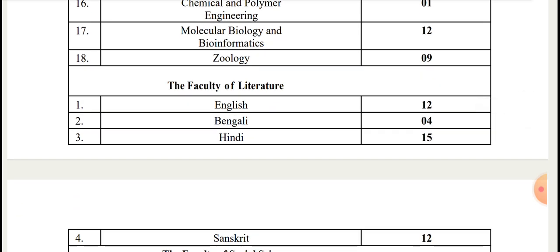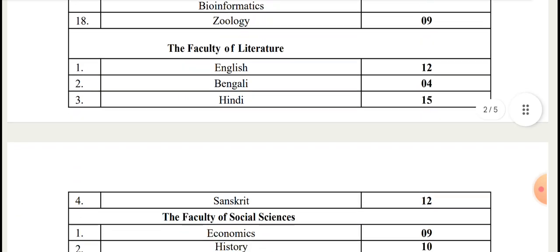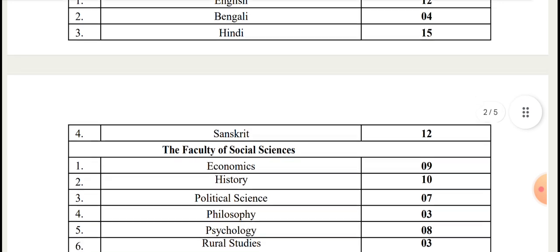Faculty of Literature: English 12, Bengali 4, Hindi 15, Sanskrit 12.